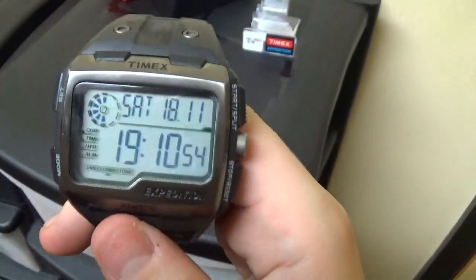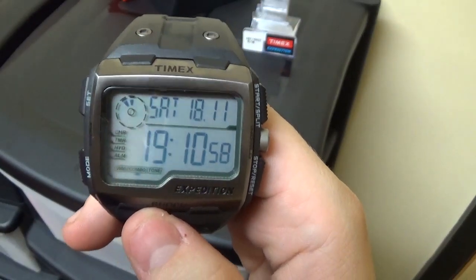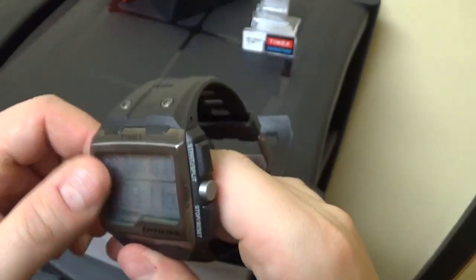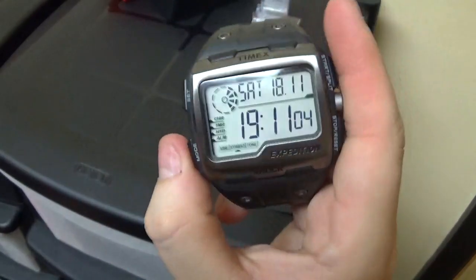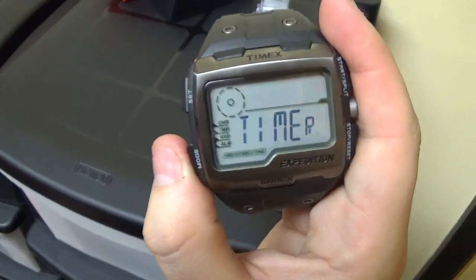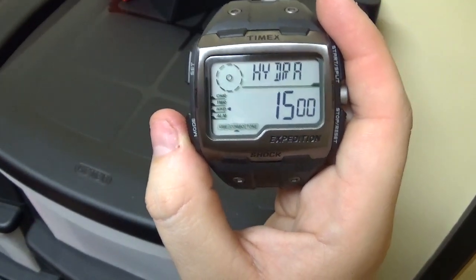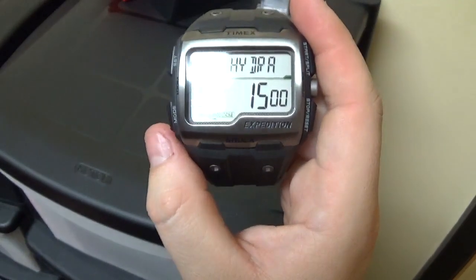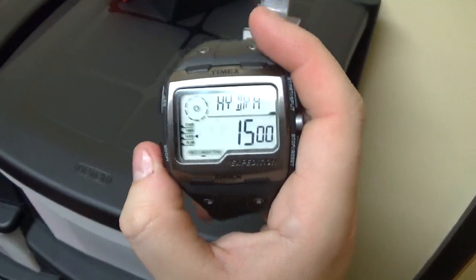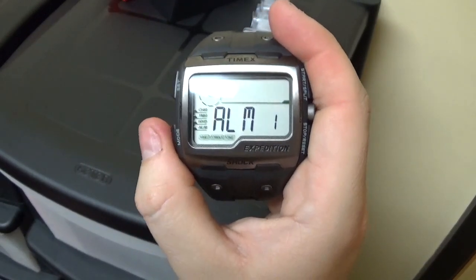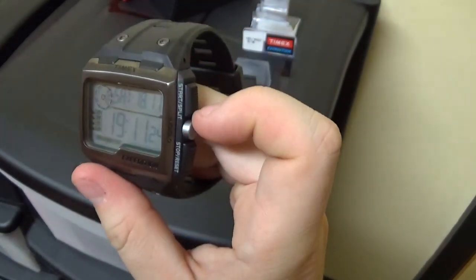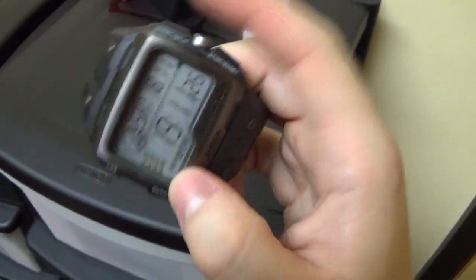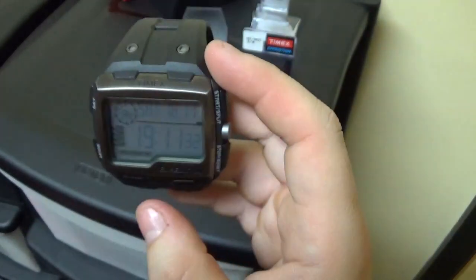On to the actual face itself then, we see we have the timer there, the date is correct, it is the 18th of November. And then there's various functions. So mode, you've got your chronograph there, your timer, hydro, which I believe is water, some sort of water sensor. I'd have to look into it again. I probably will never use it like most of the functions on the watch. Alarm 1, Alarm 2, Alarm 3, and back to the time. And then your buttons on there are the start, split, stop for your timer, and then the set button as well.